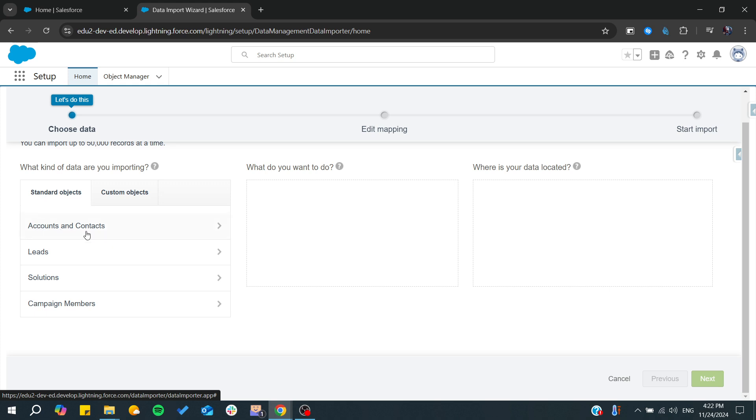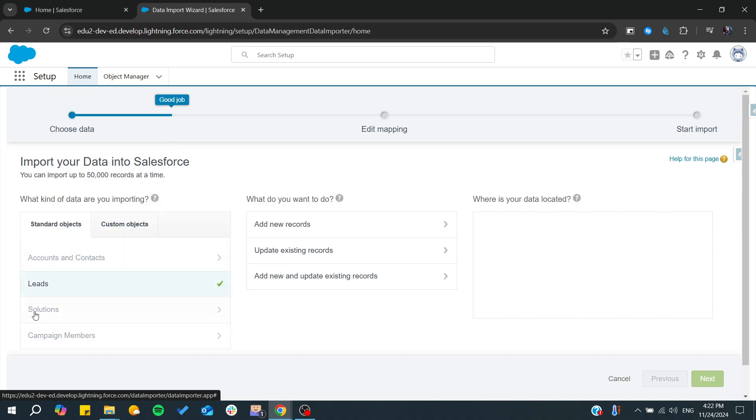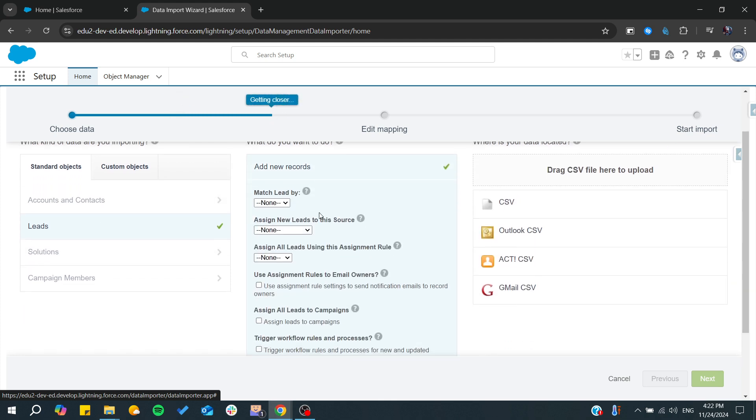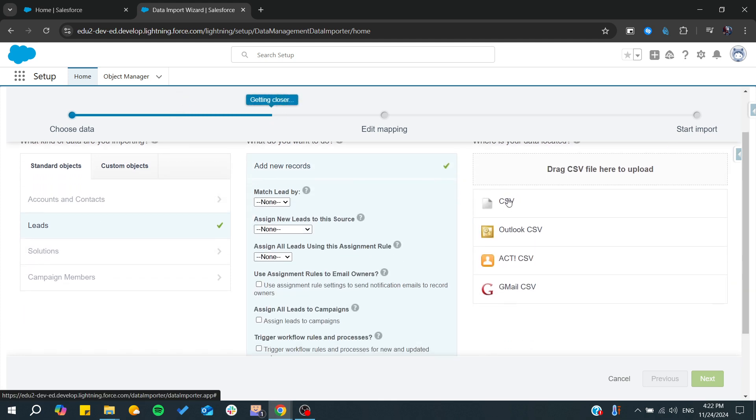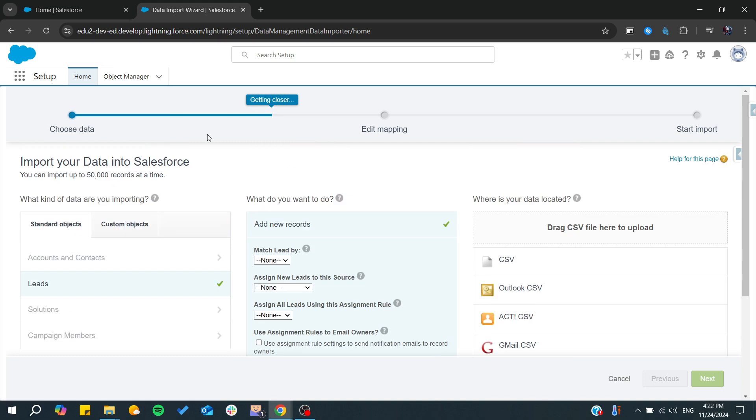If it's a contact or accounts or leads, suppose it is lead, you add new records. From here you want to add CSV, so one way to do it is to convert your Excel to a CSV.